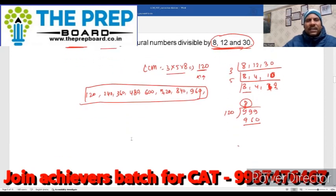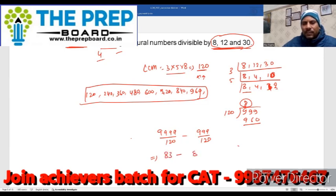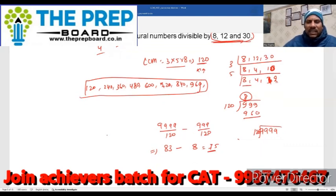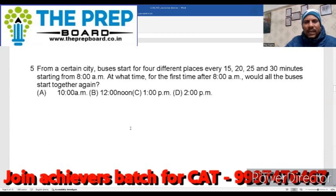एक और बात: अगर यहाँ 3-digit की बजाए 4-digit number पूछा होता, तो 9999 ÷ 120 = 83 और 999 ÷ 120 = 8, तो 4-digit numbers = 83 - 8 = 75। Multiple वाला session एक बार देखें अगर कोई doubt है।